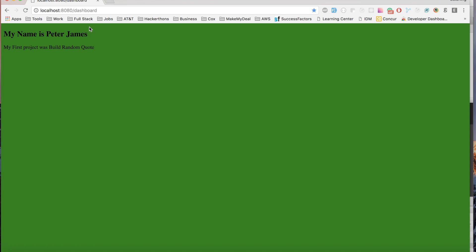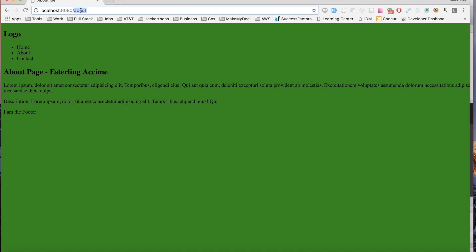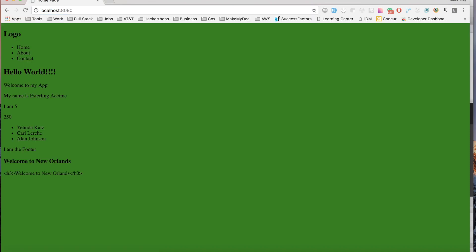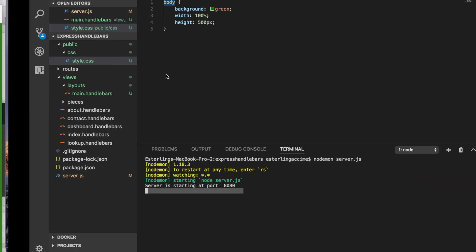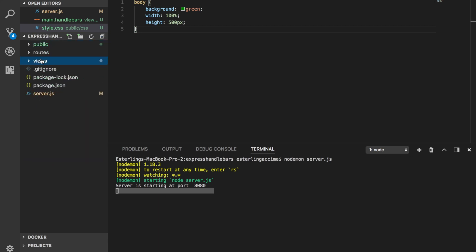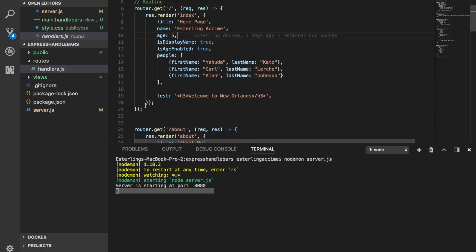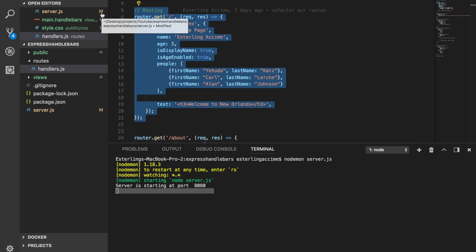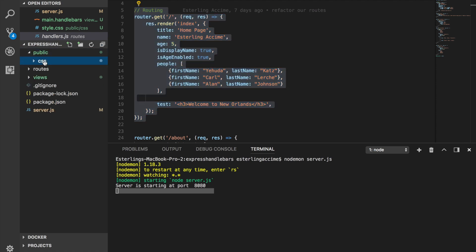The issue is that every page — the about page, the home page — is showing the same green background color. What if we want different pages to have different background colors? We can do this with Express routing. Head over to wherever you are rendering your templates and we'll handle it from there.